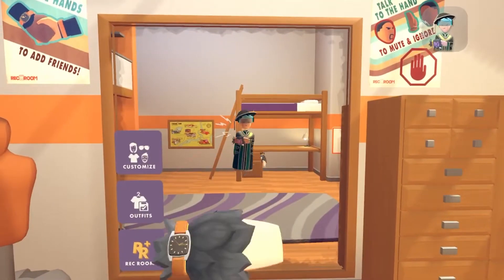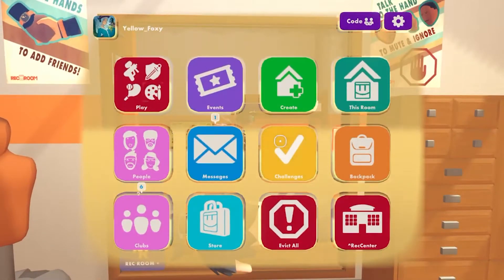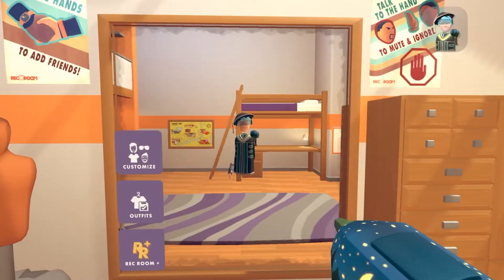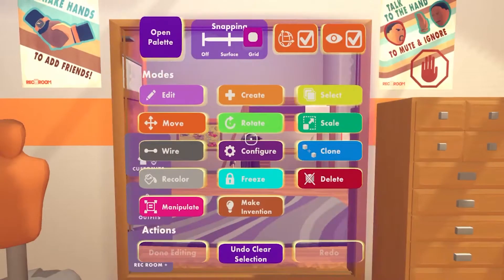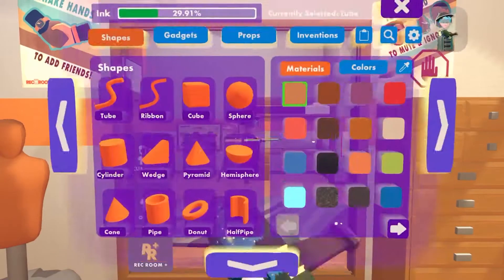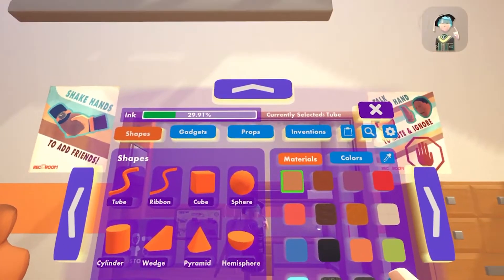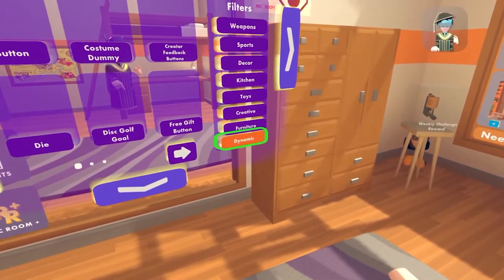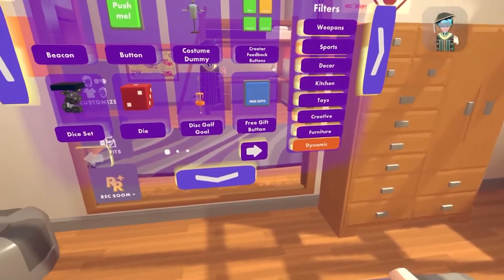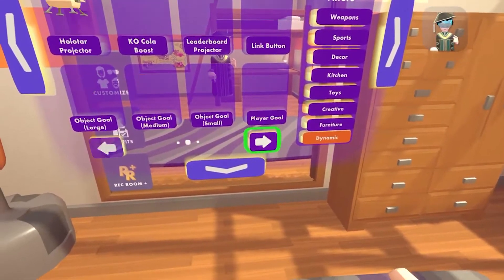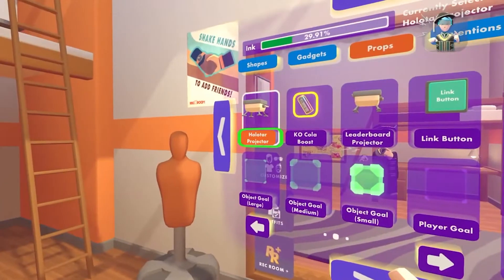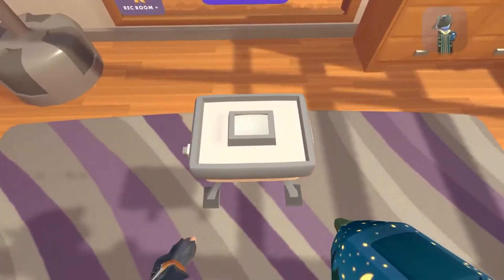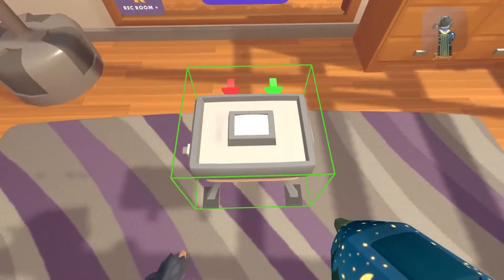First, what you're gonna do is open up your watch, go to backpack, and press use on the makeup button. Then open up your palette and go to props. Select the tool dynamic and go to the second page, and there you will have the holotar projector. Spot it in.